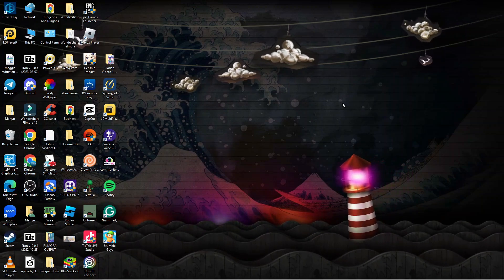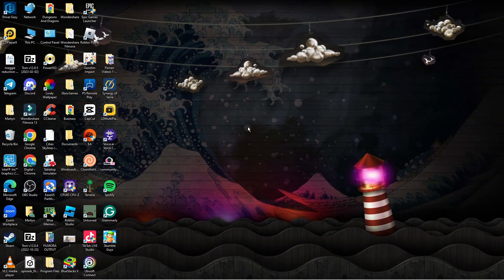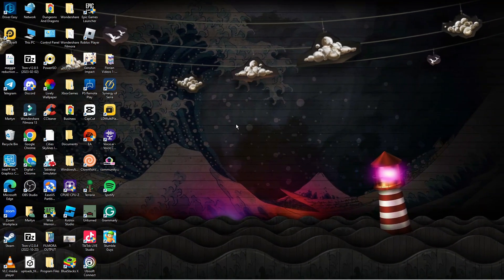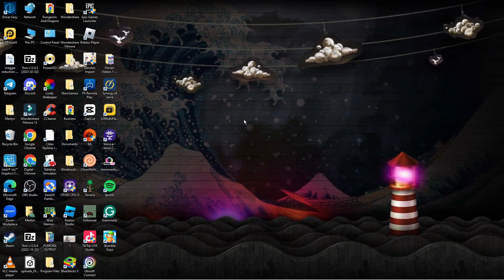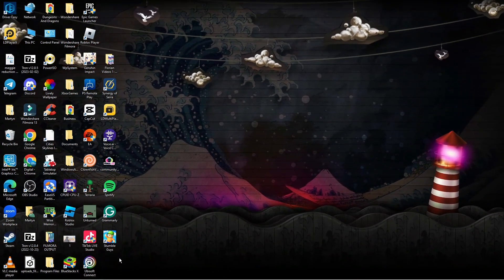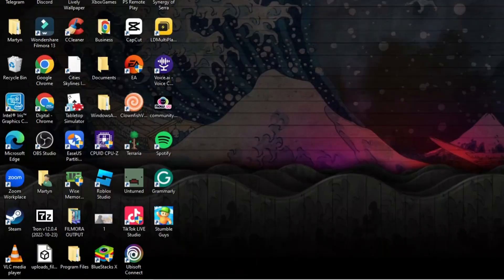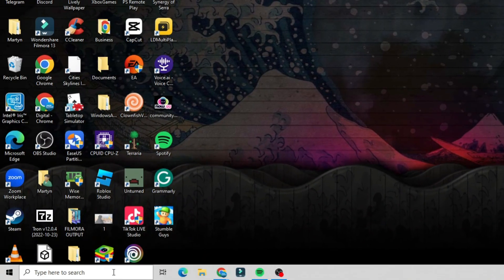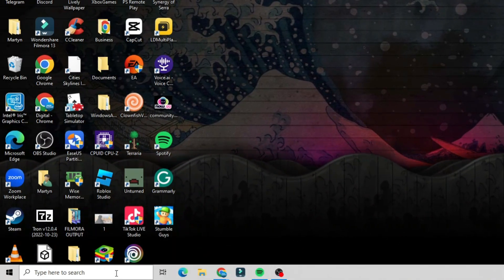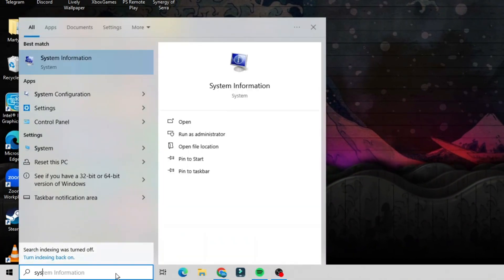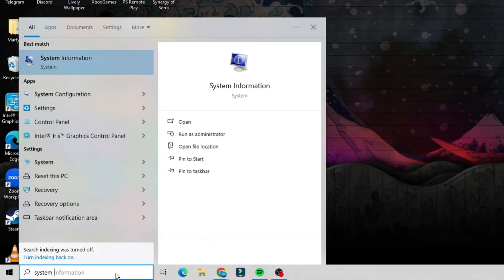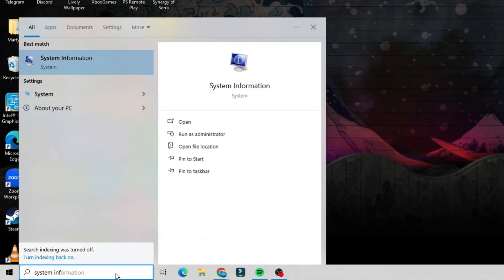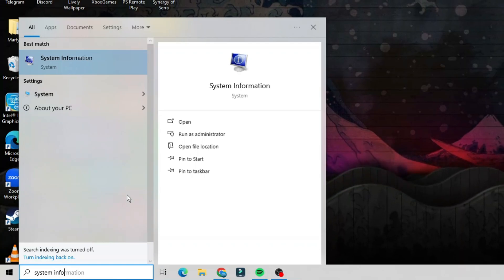So what you're going to want to do — as you can see we're here on my desktop — all you need to do is come down to your search box, which is going to be down here in the bottom left hand corner, and what you want to do is go ahead and type 'system info'.